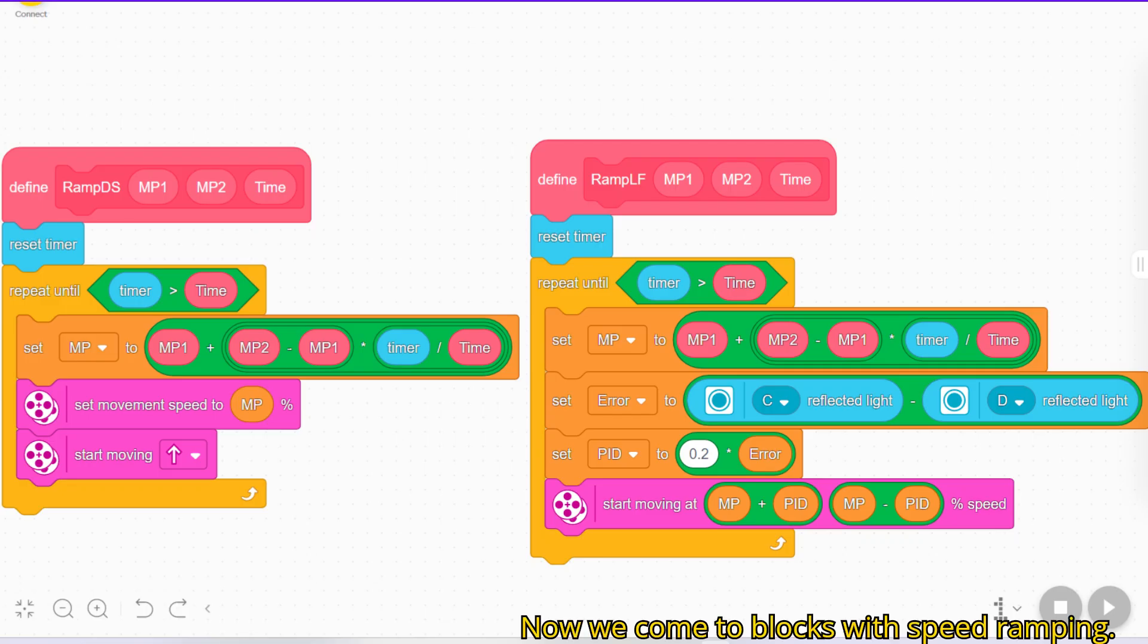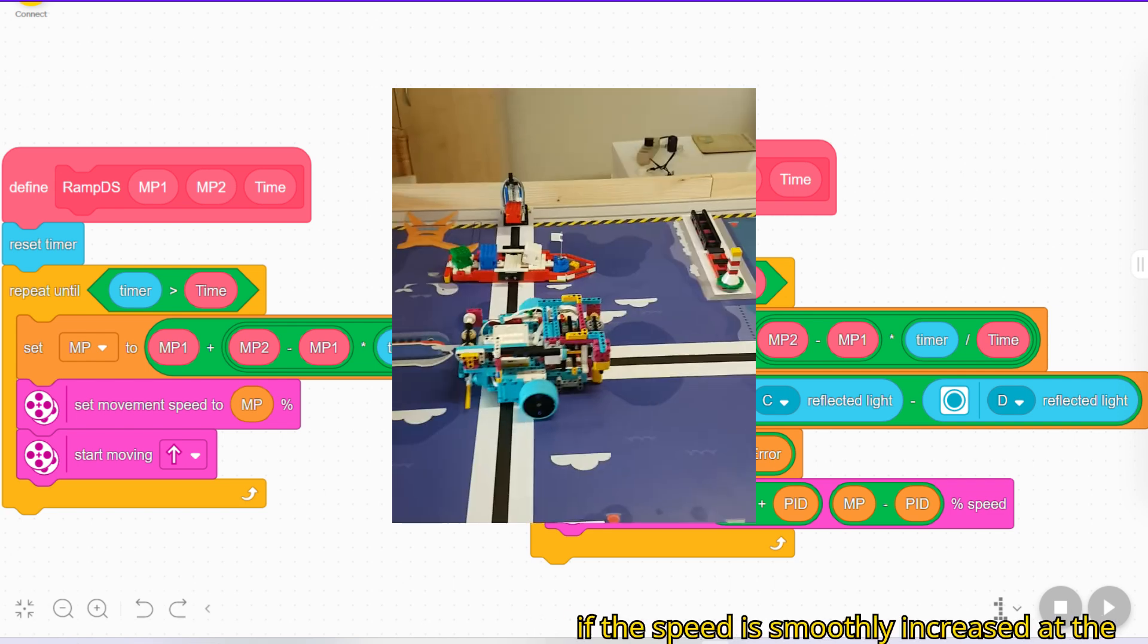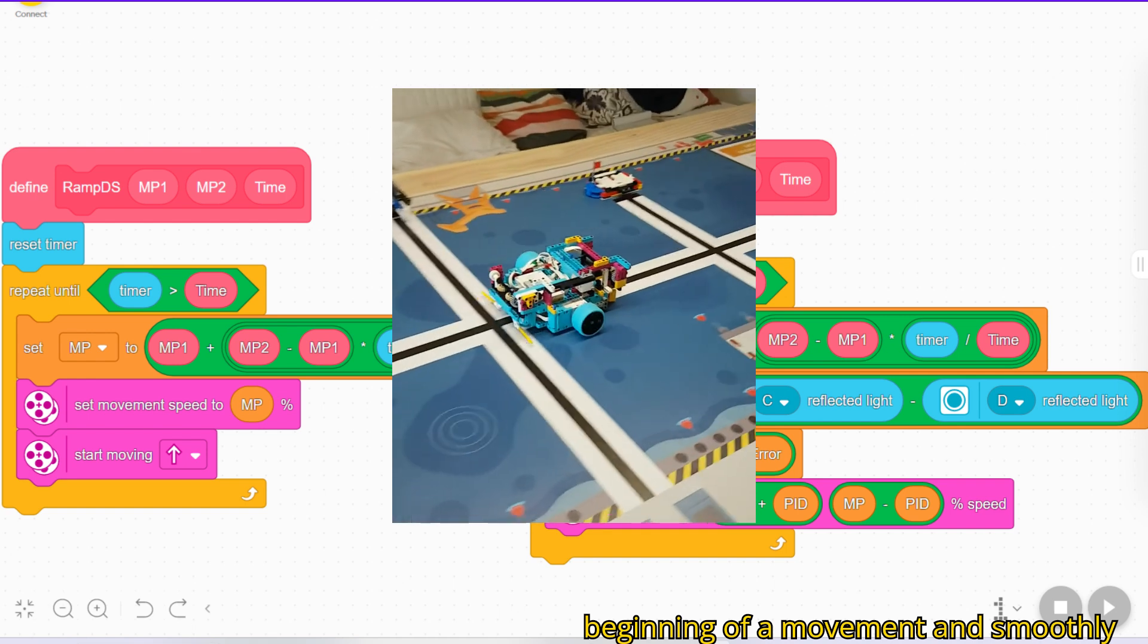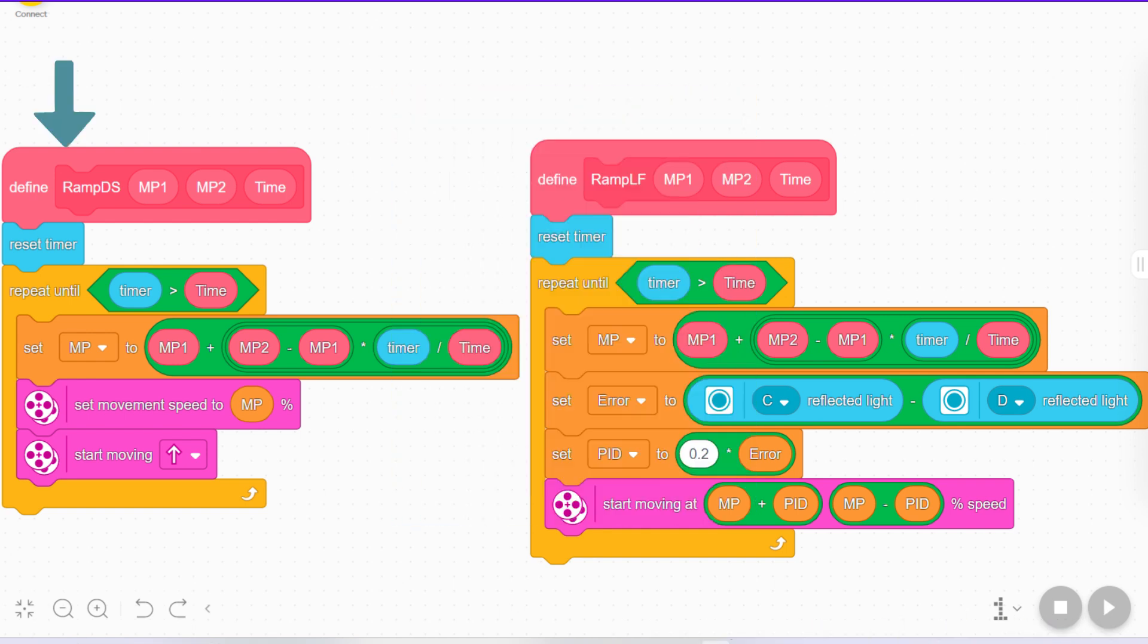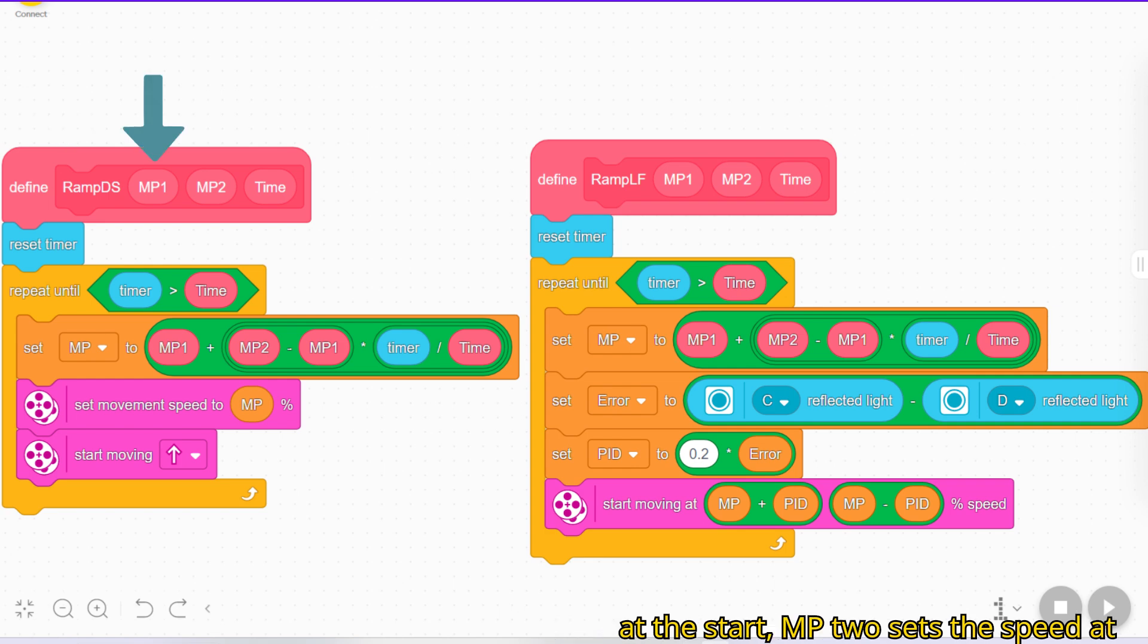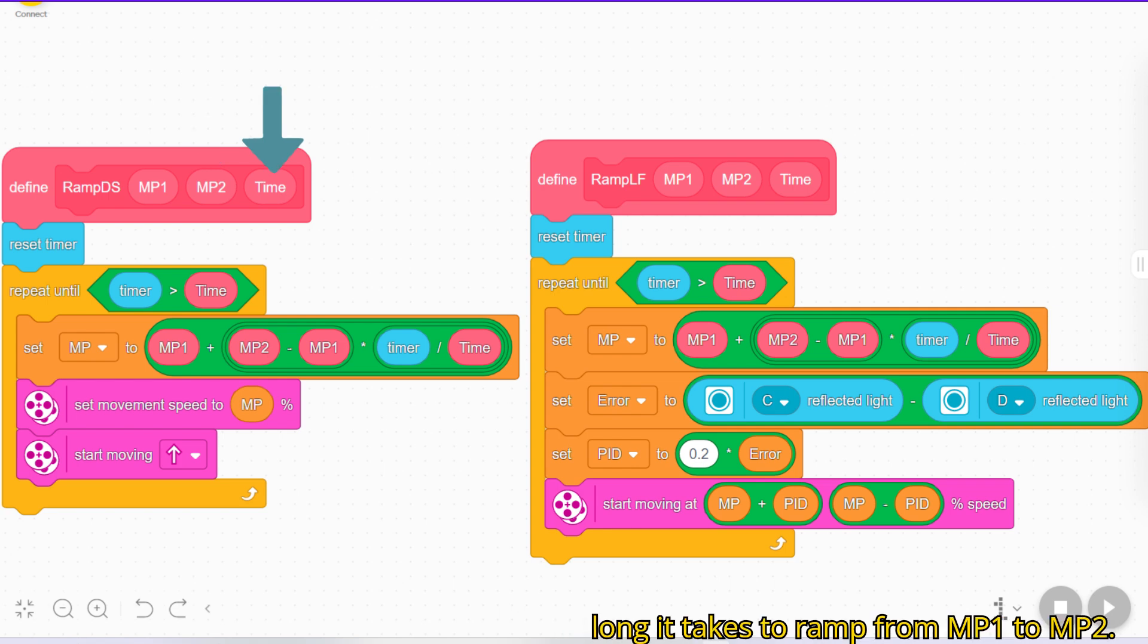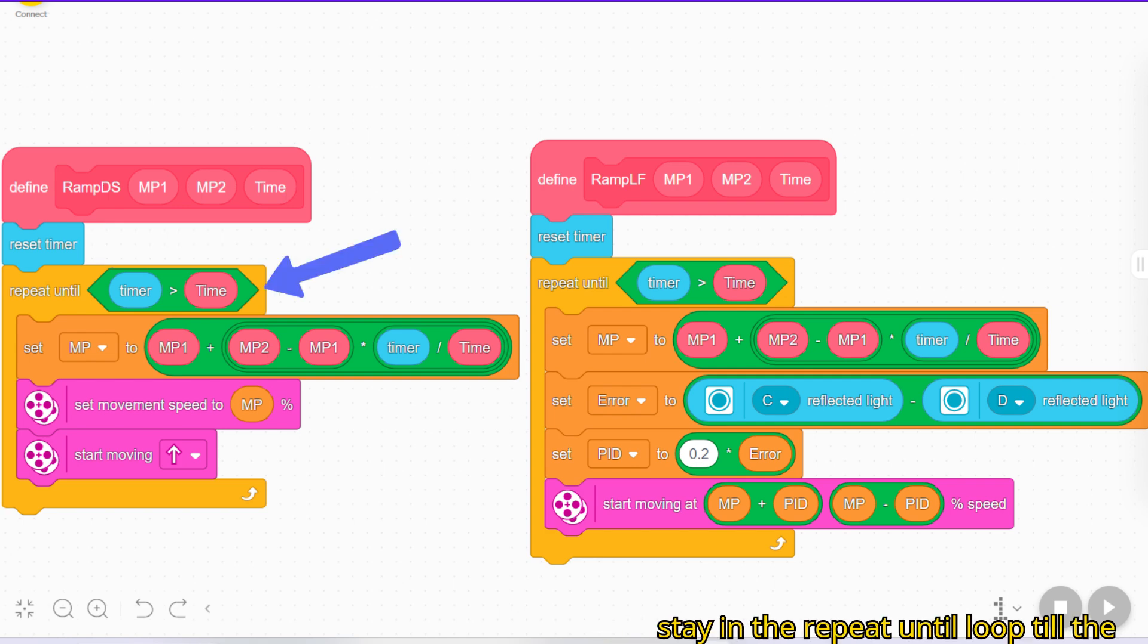Now we come to two blocks with speed ramping. The robot drives around more accurately if the speed is smoothly increased at the beginning of a movement and smoothly reduced at the end. The block on the left just drives straight. The parameter MP1 sets the speed at the start, MP2 sets the speed at the end. The parameter time defines how long it takes to ramp from MP1 to MP2. We first reset the timer to zero and then stay in the repeat until loop till the time is completed.